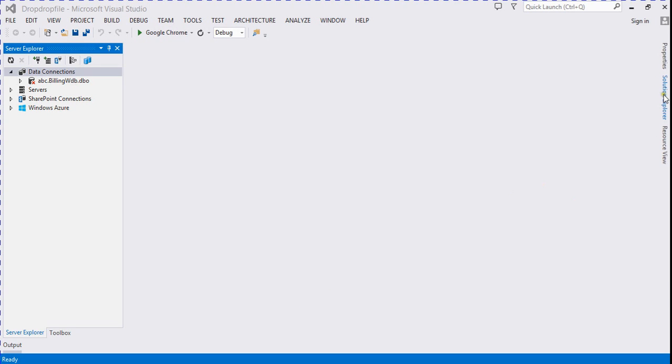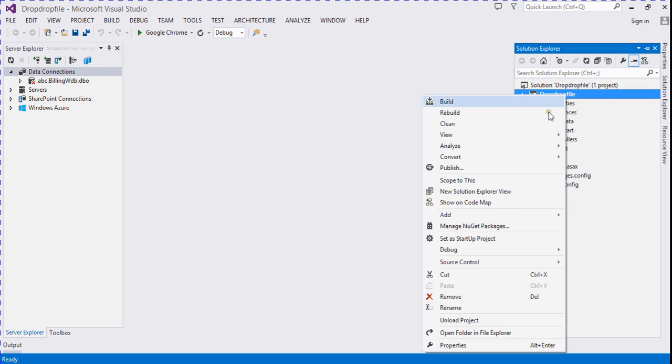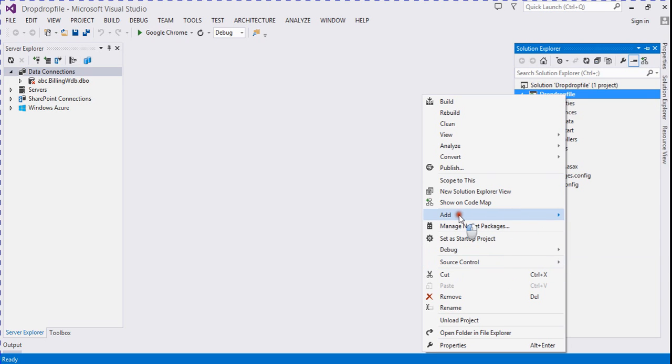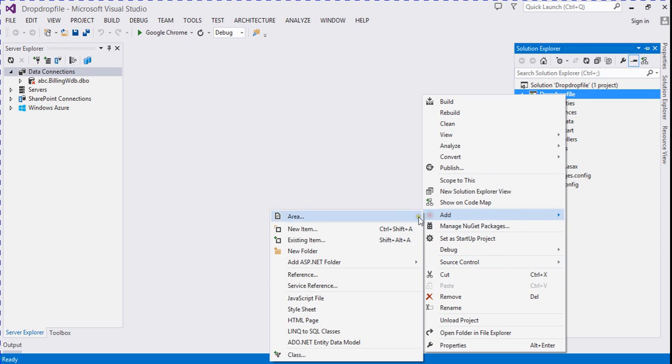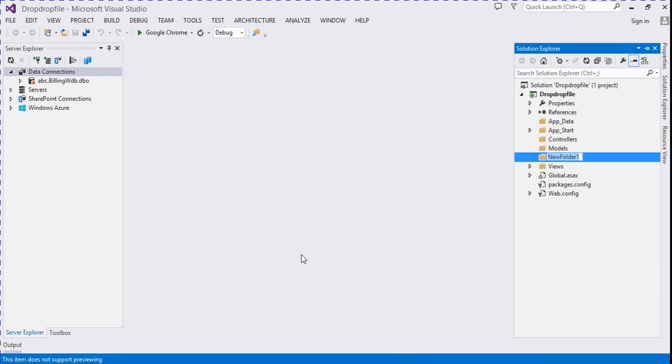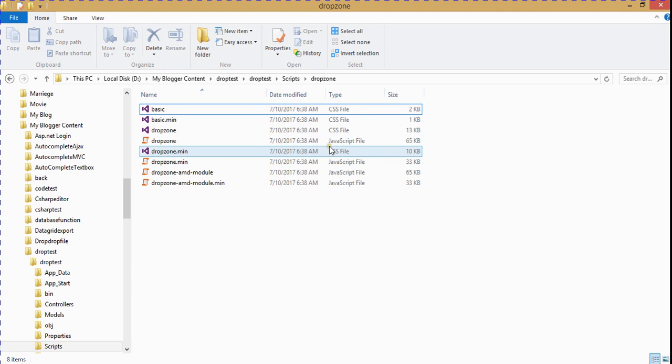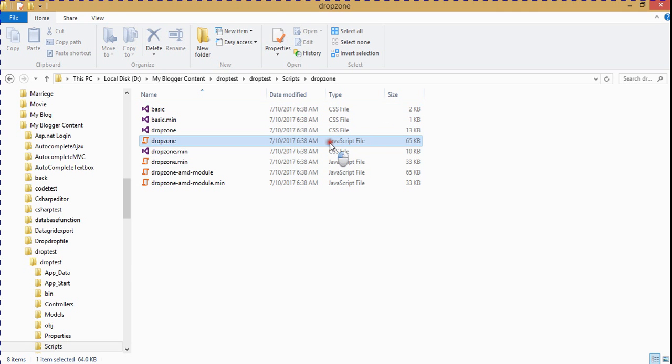My project is created. So we go to the solution explorer and here we create one new folder for scripts. We rename as scripts and add some more files for drag-and-drop zone.